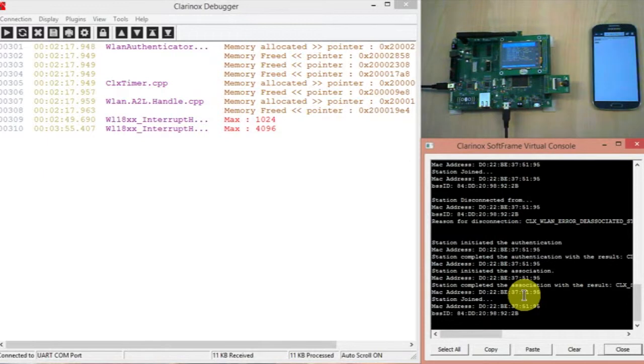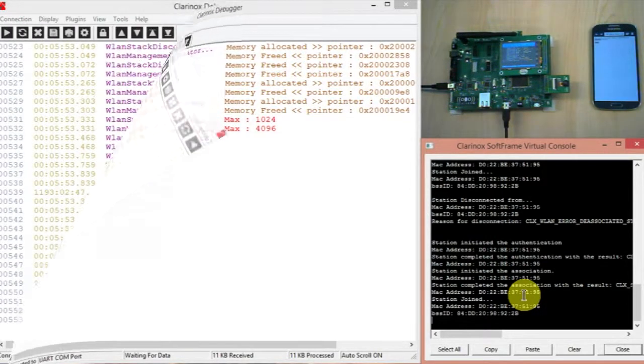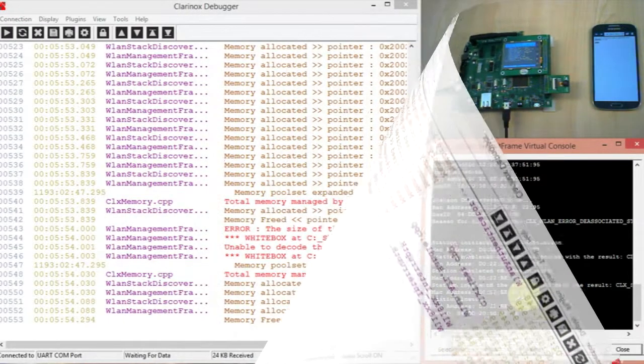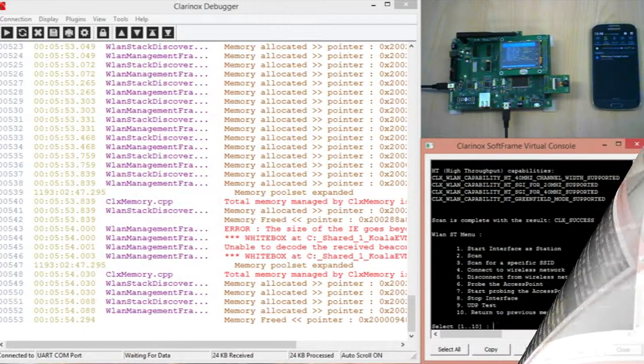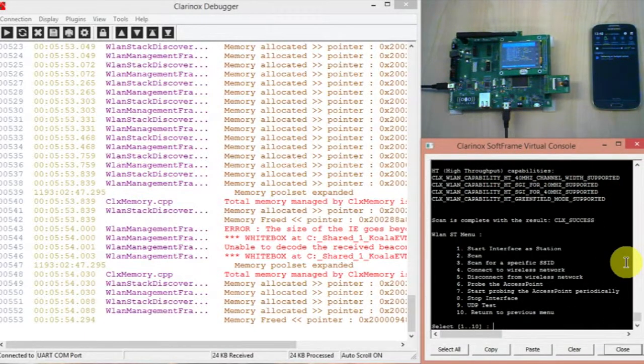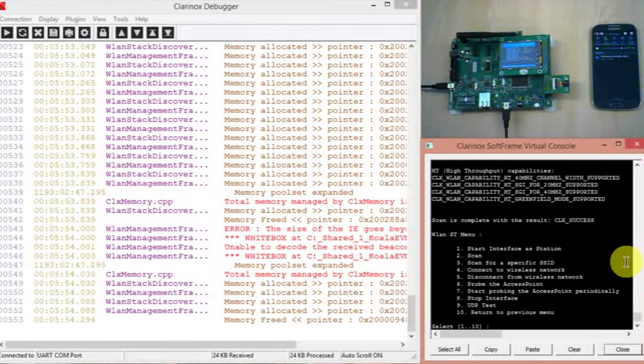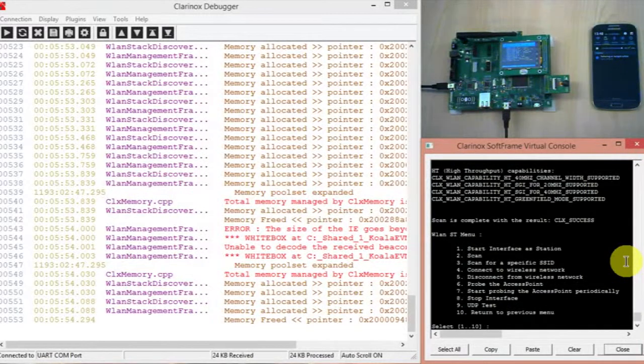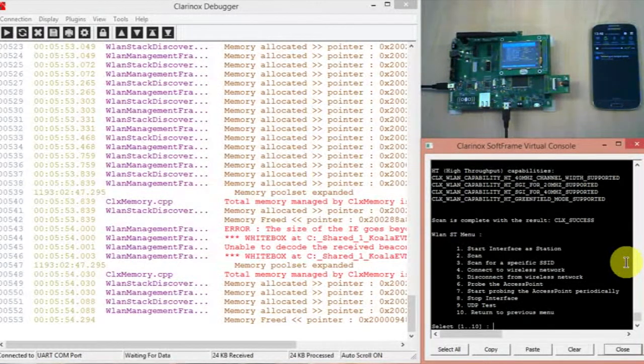Now there's one other thing I'd like to show you and that is using the Koala board as a station. So to do this in the console I've enabled station mode and started the interface as a station. And I've also turned on the personal hotspot on the phone.